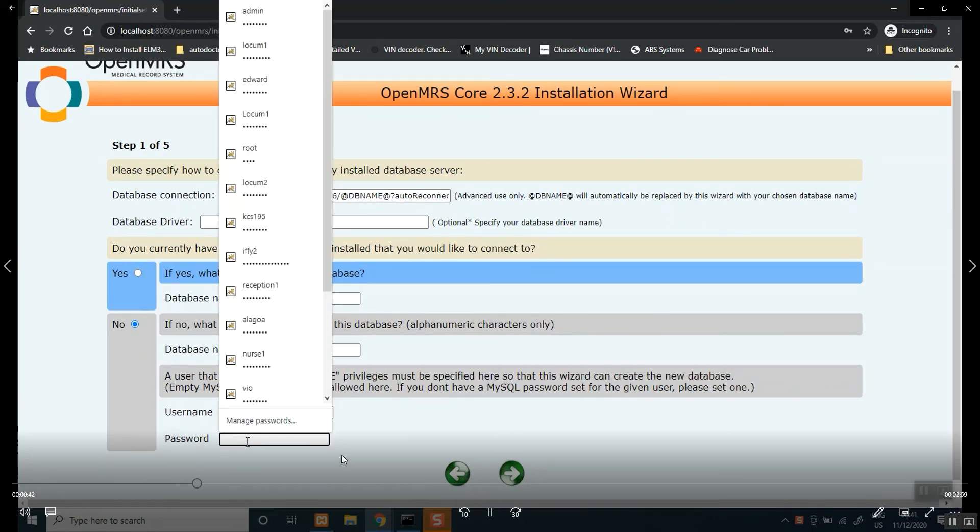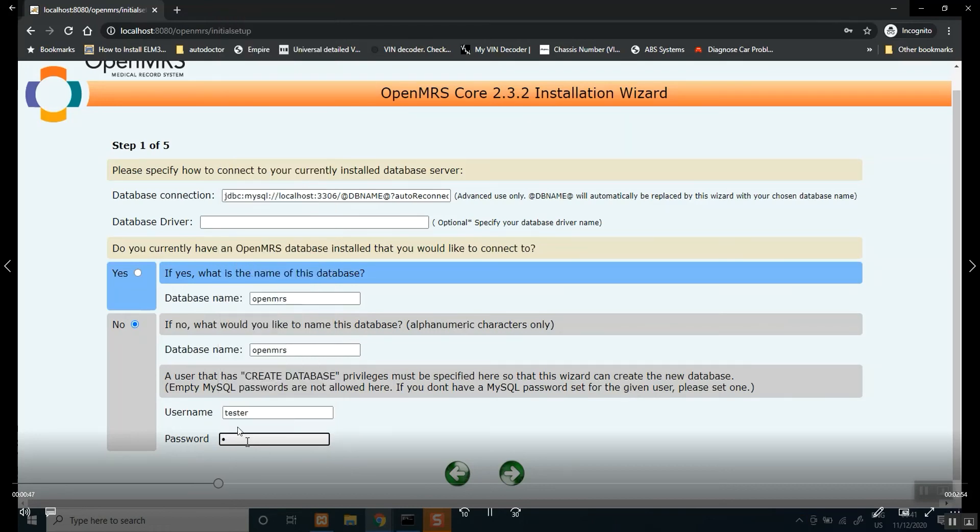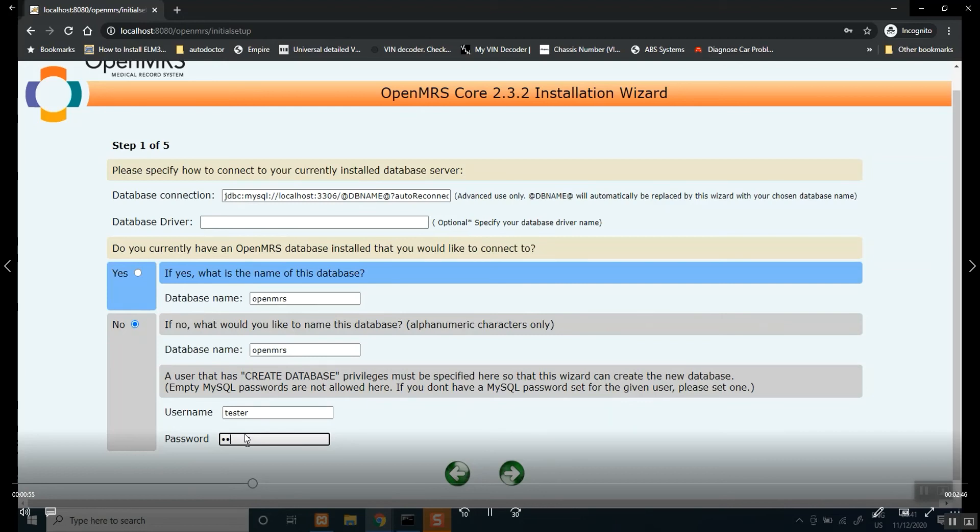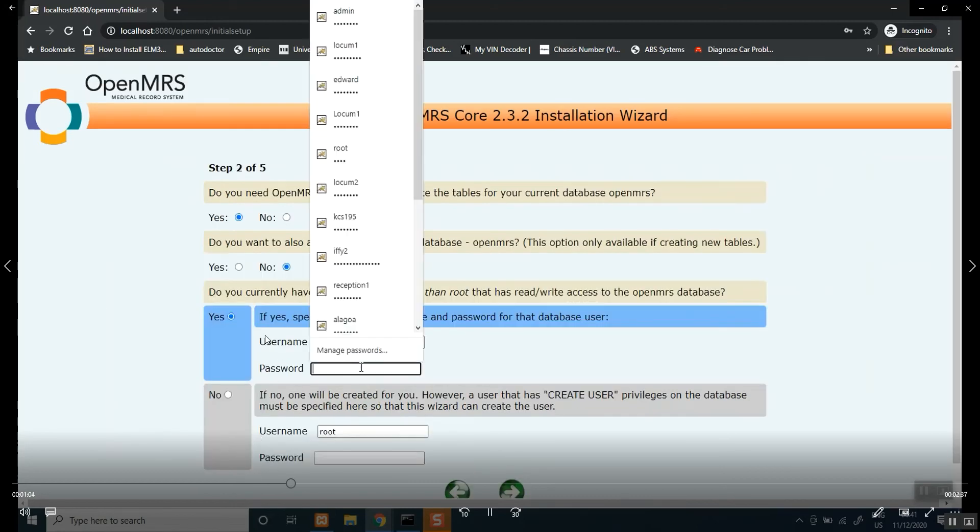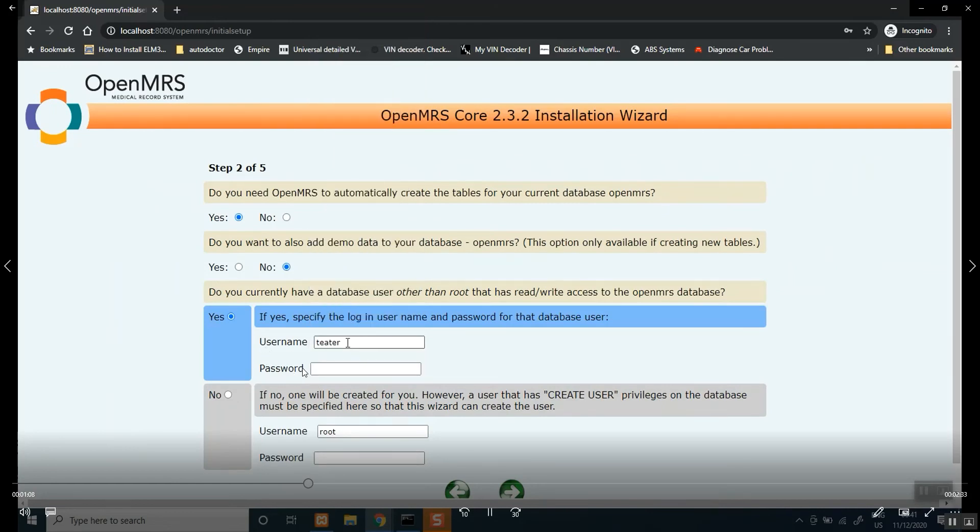Do not forget the user you created earlier. That is the name you want here, tester, with the password that you chose when you were creating a database user. Remember, in the previous video, I'll put it in here, so it's no, OpenMRS, that repeats the same database user and password here as well.